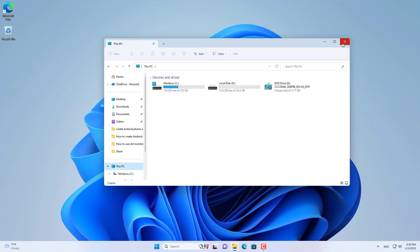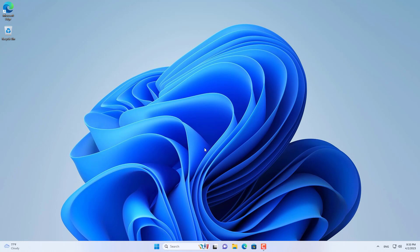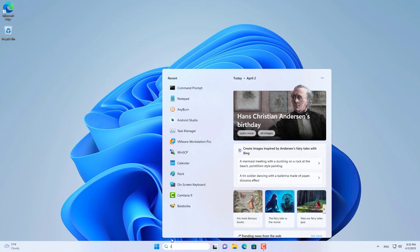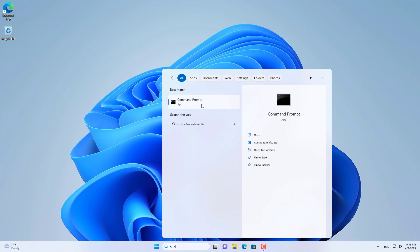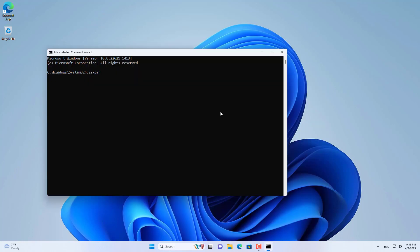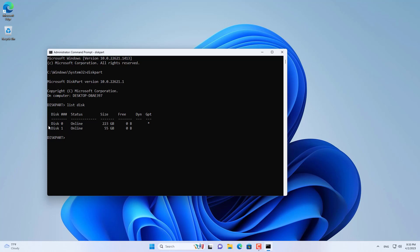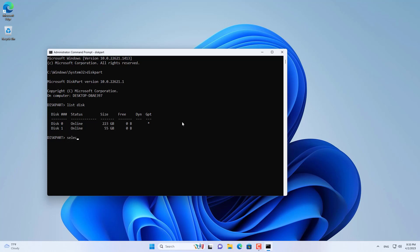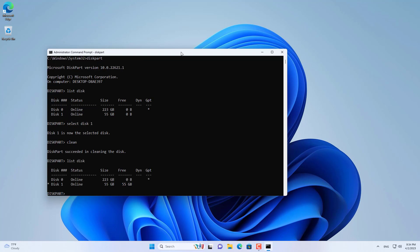Next, you use some commands to partition the hard drive. You open a command window with administrative rights to partition the drive and install Windows 11. First you list the hard drives on this computer. There are 2 hard drives; I choose disk 1 to create partitions and install Windows 11.